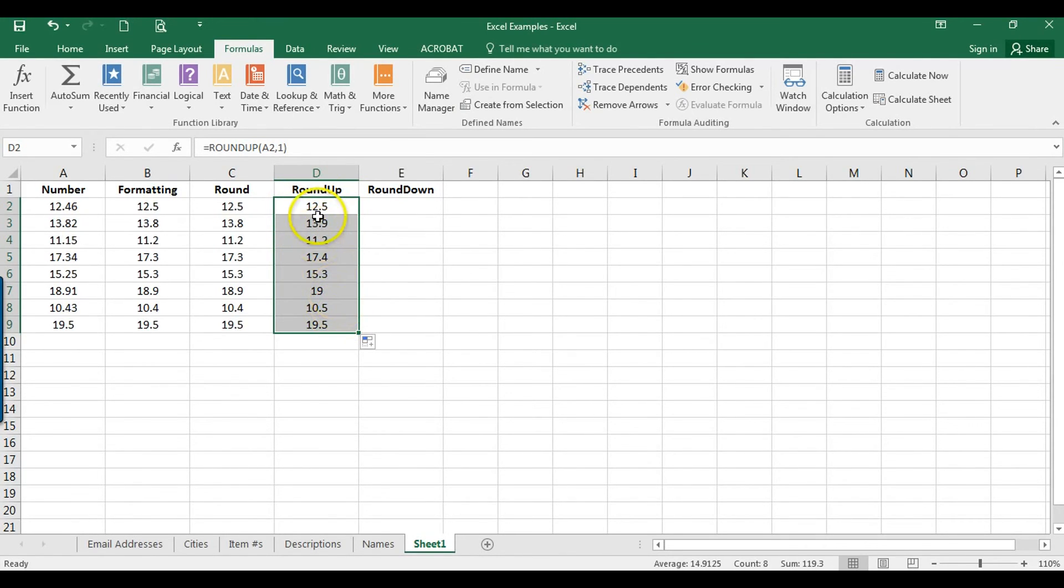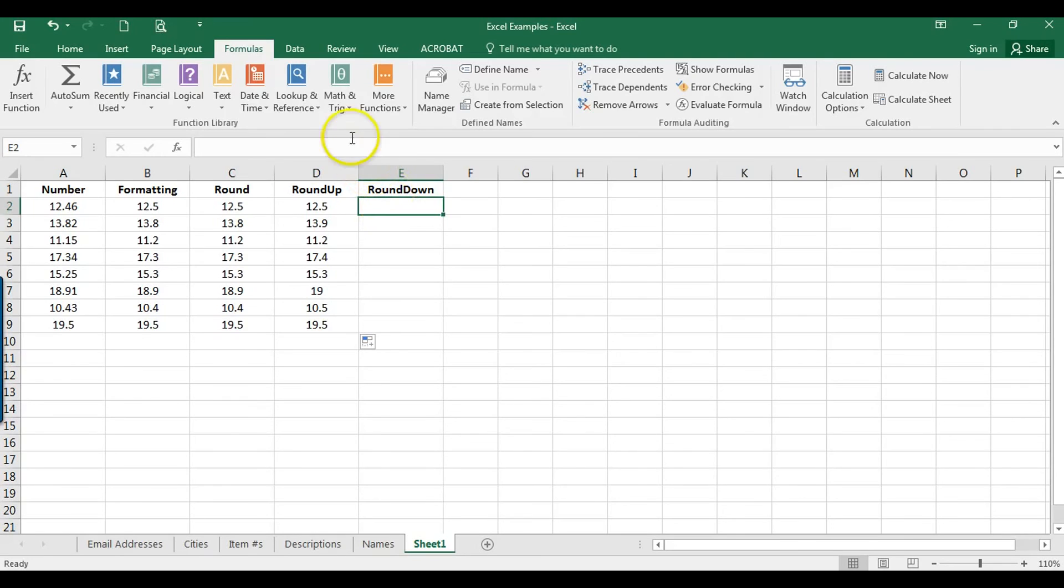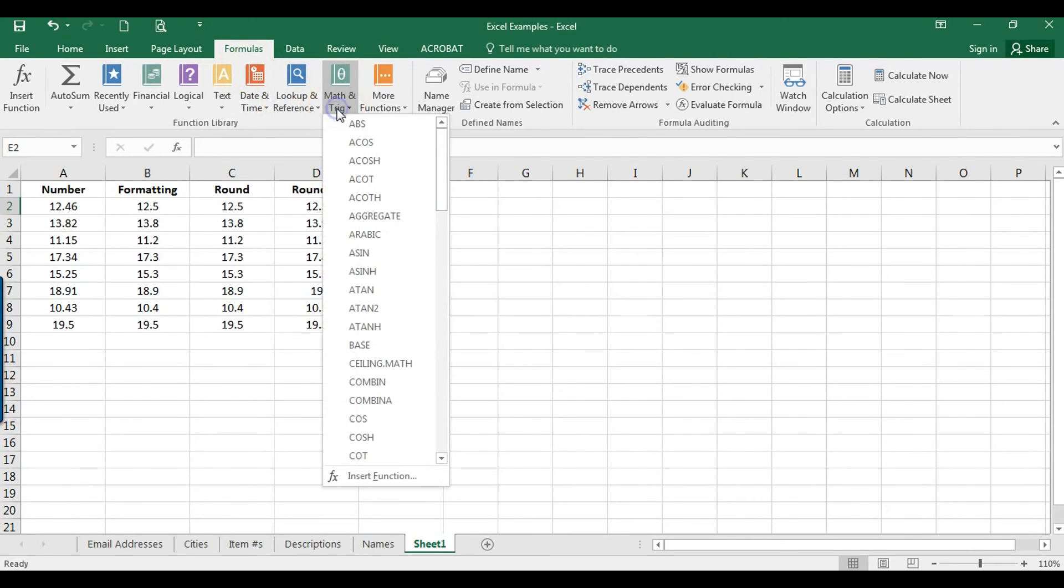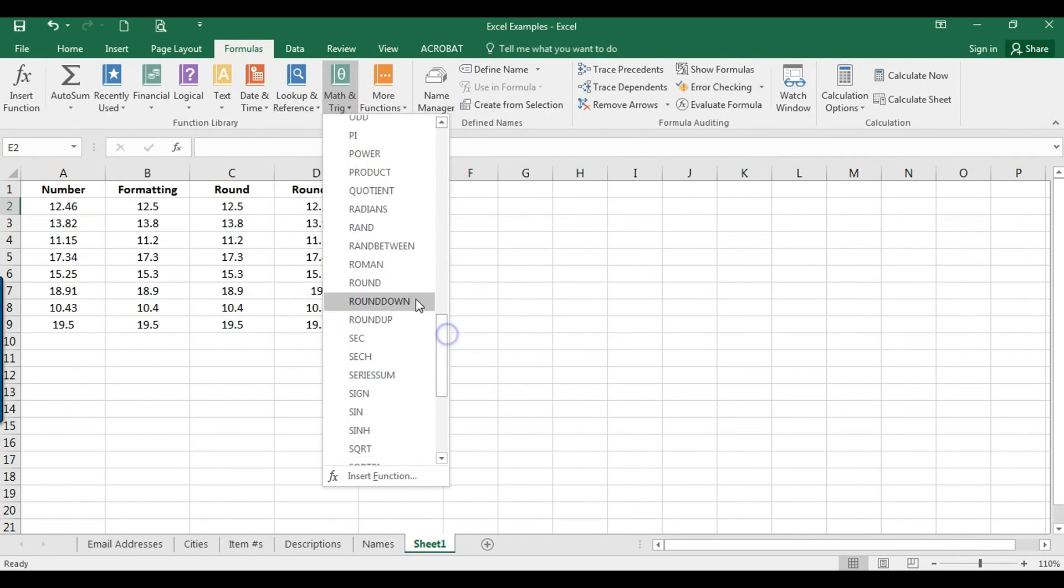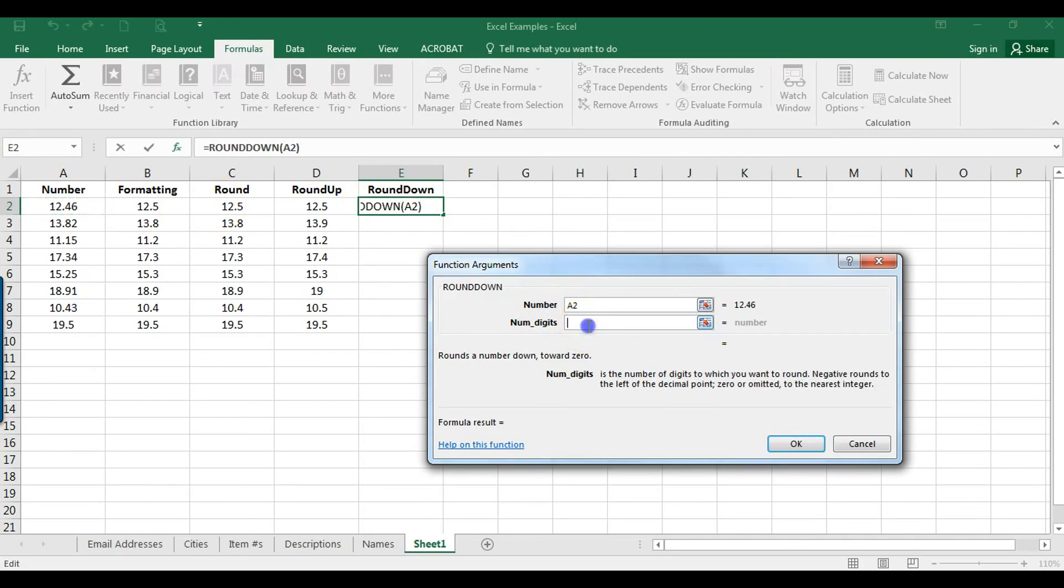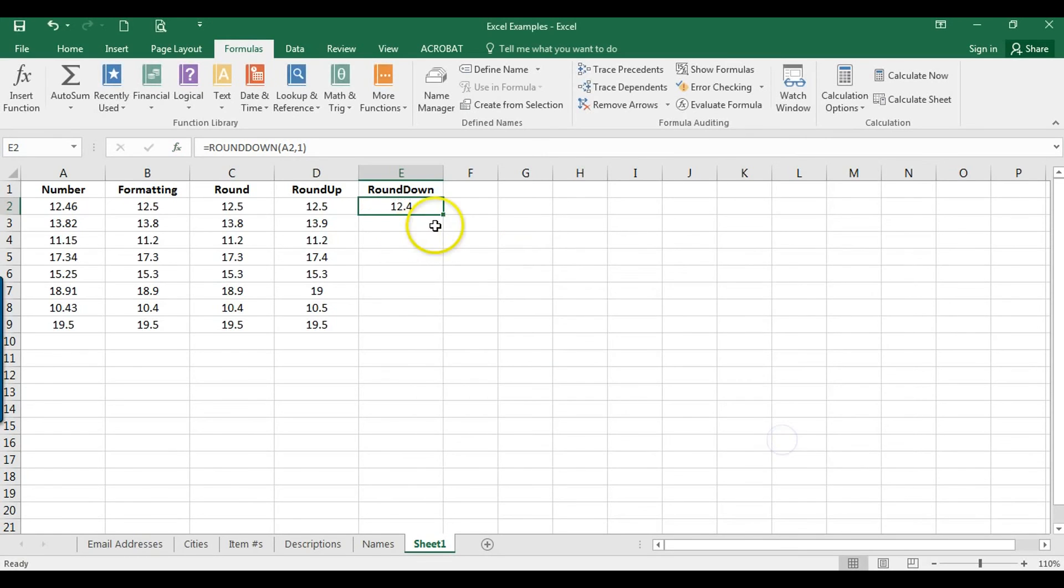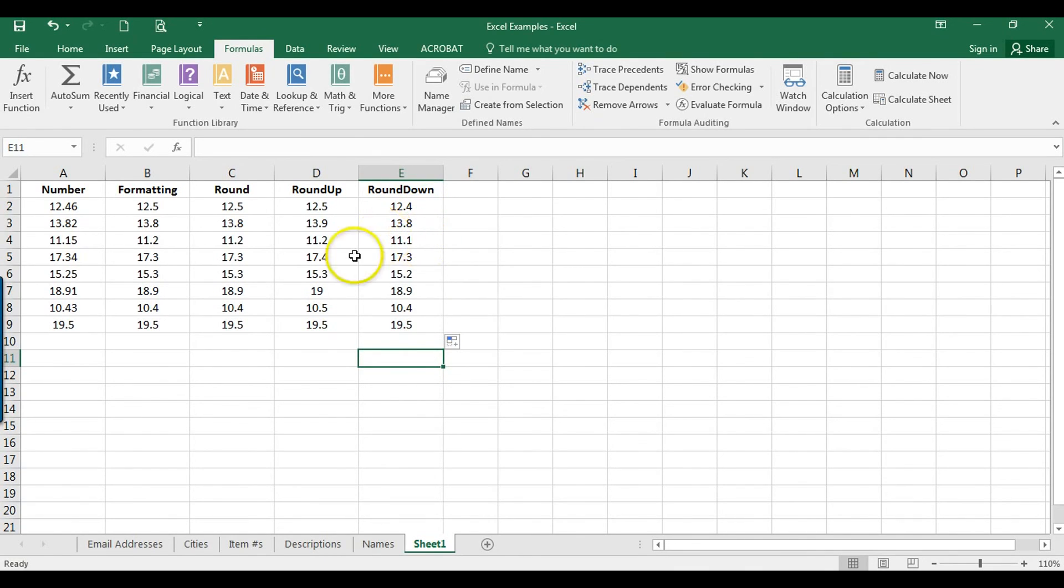And then now we're going to go to round down. So we're going to click in cell E2, go up to Formulas, Math and Trig, scroll down to round down. Again select the number that we want to round and then the number of digits, I'm going to pick one there, and then copy this down.